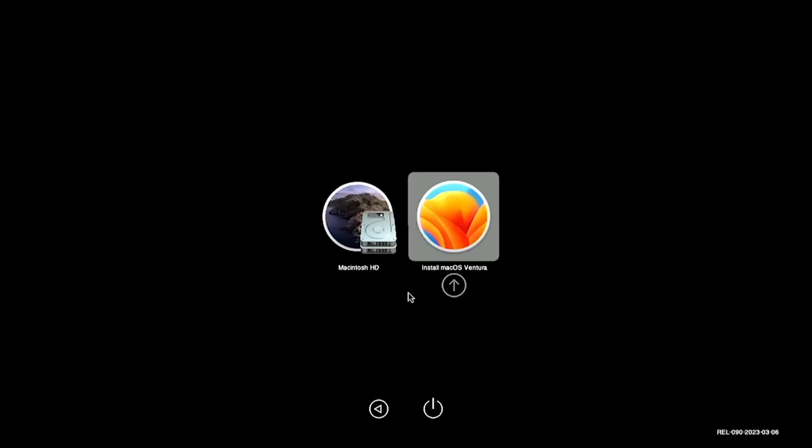Click on one with the OpenCore background, click on Install macOS Ventura, and then you're going to be able to install from here.